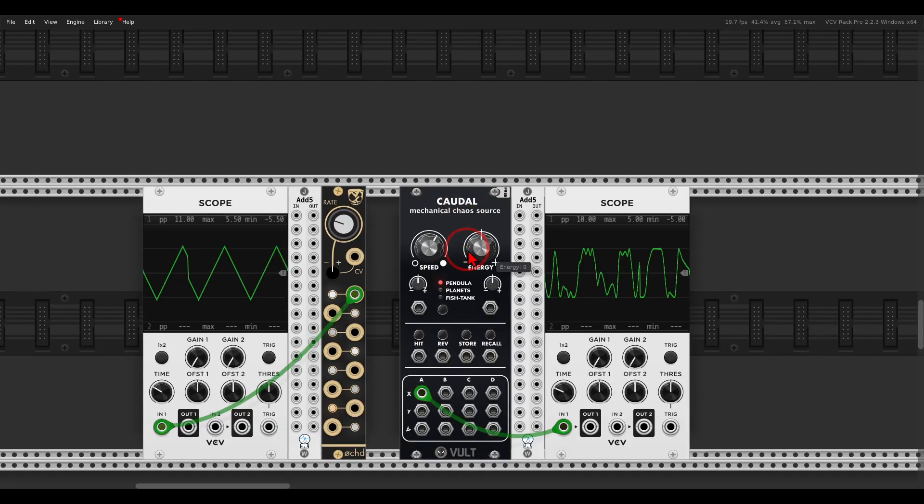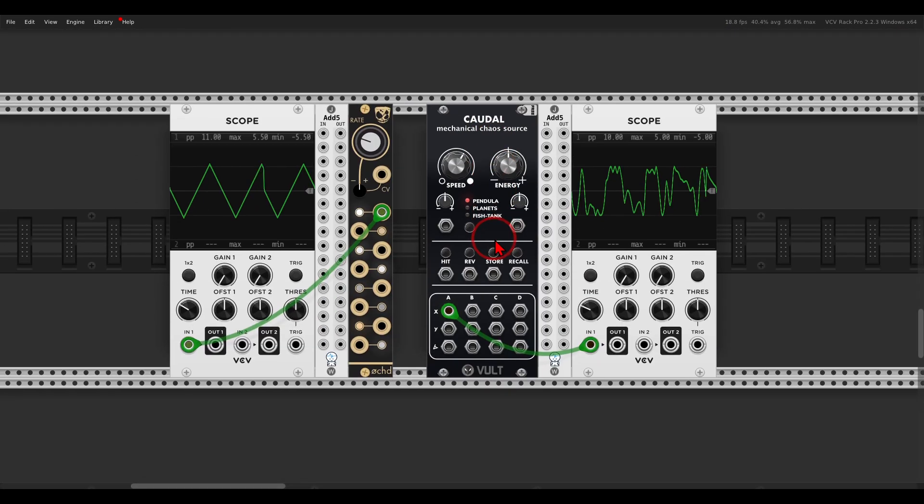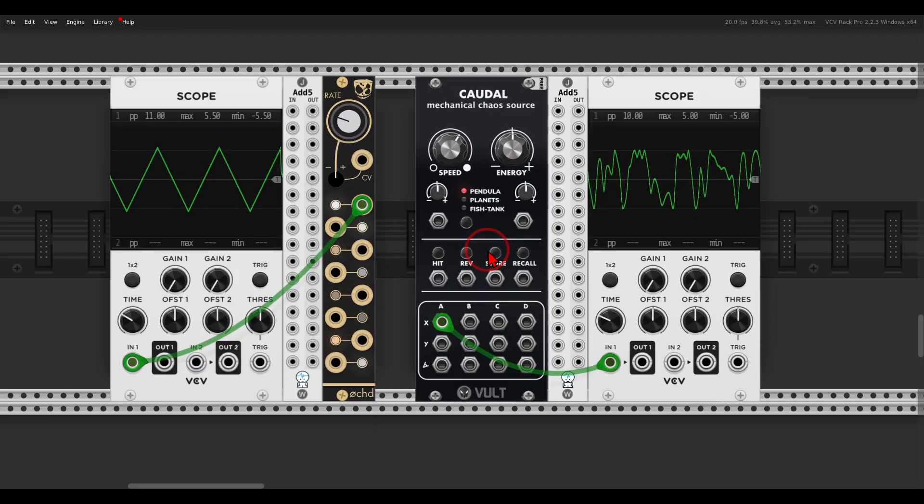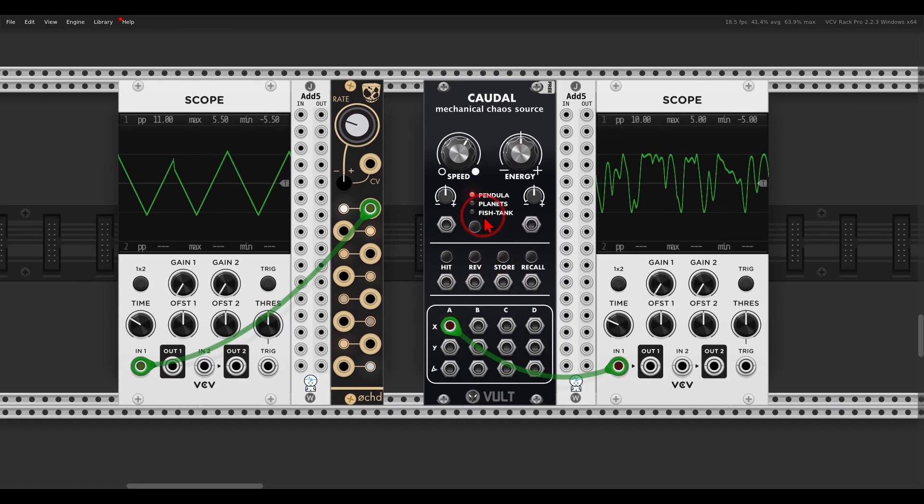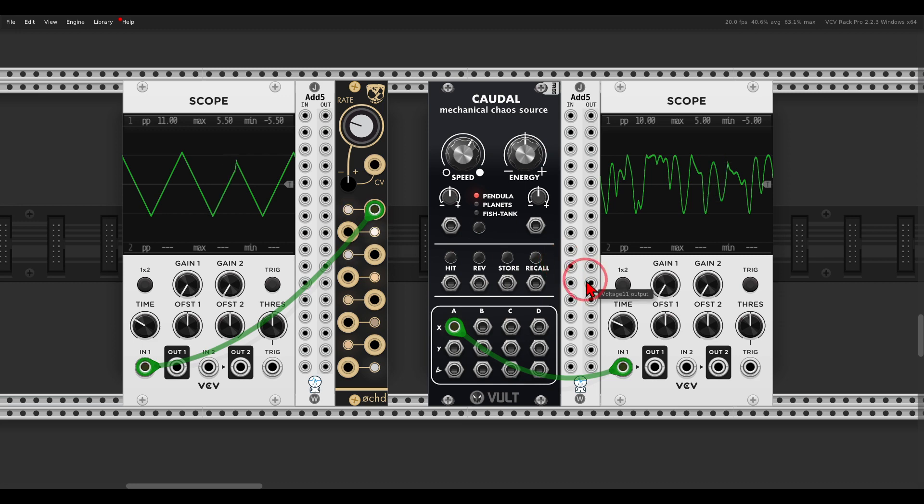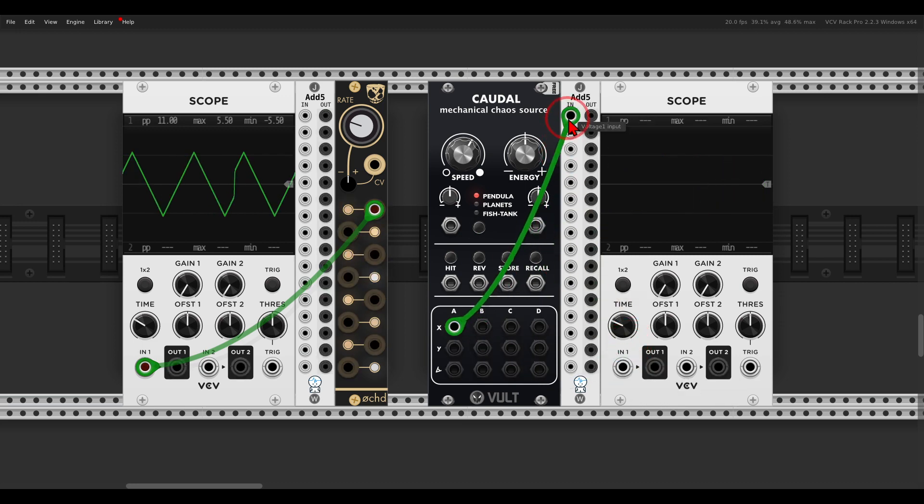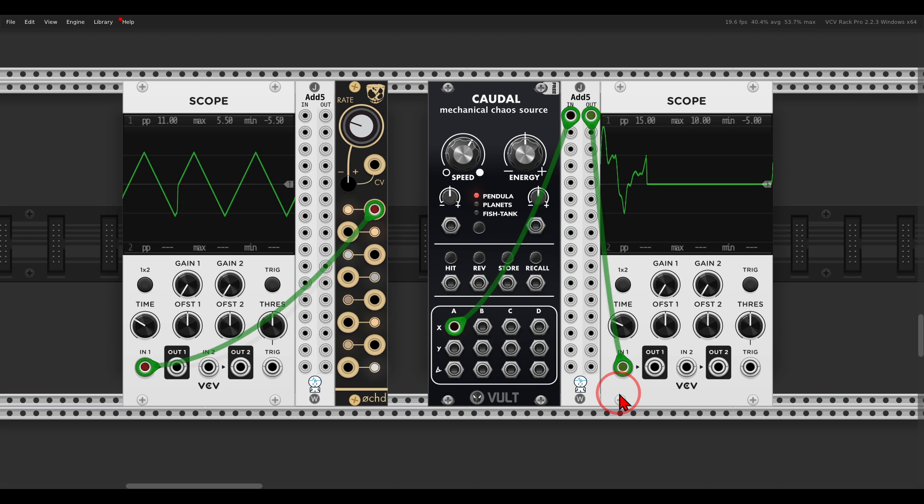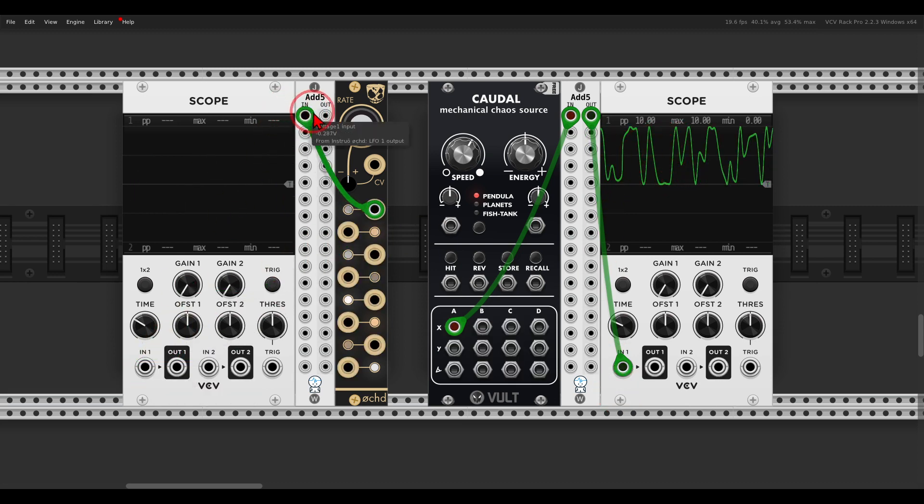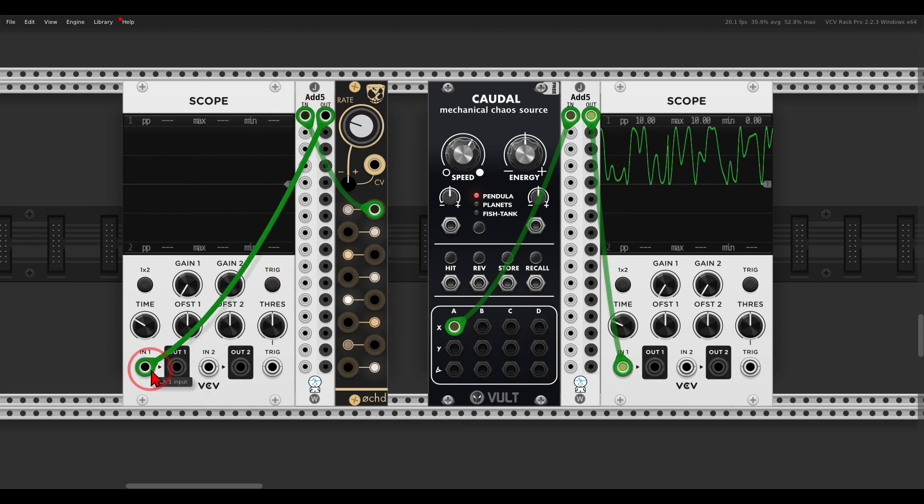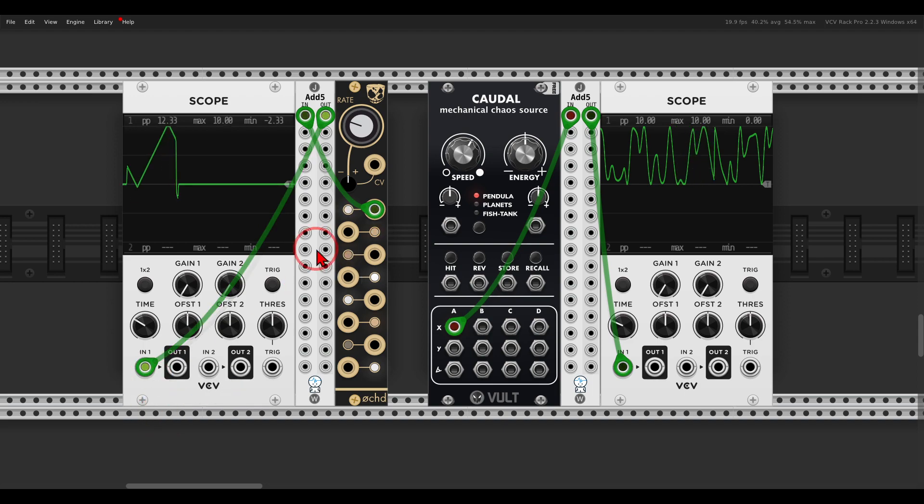So again, with Add 5 you can quickly convert these bipolar signals into unipolar signals. You just send it to the Add 5 and it will add 5 volts and turn this into a unipolar signal, the same with the signal coming from Oct.